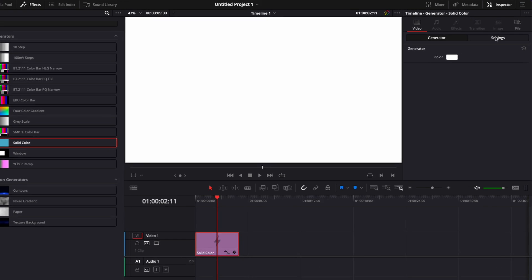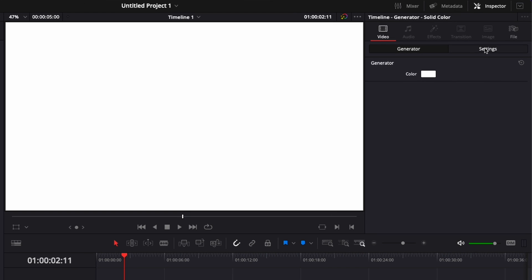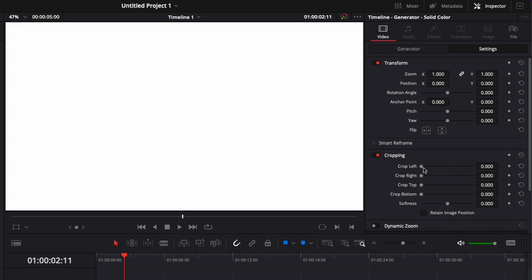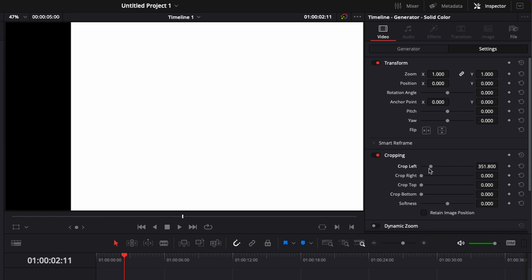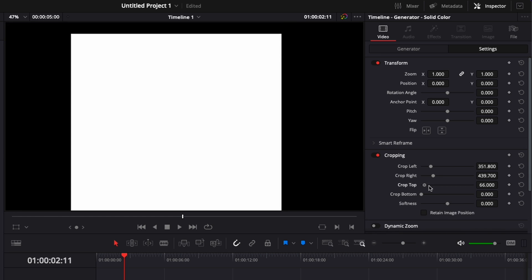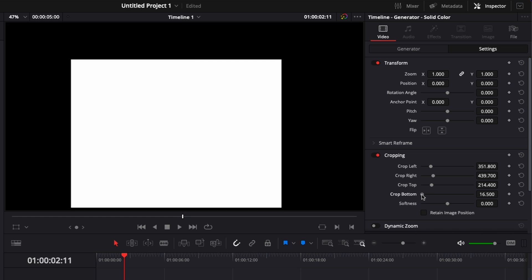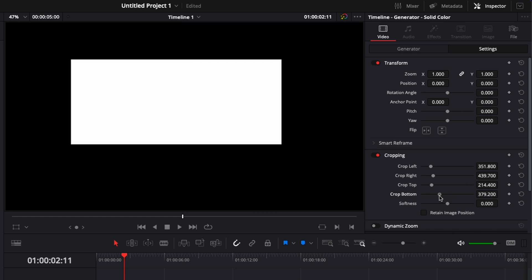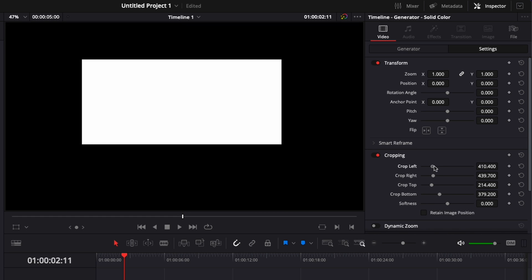Then you can move to settings and go down to cropping. By cropping left, right, top, bottom, you can basically create the shape that you want.